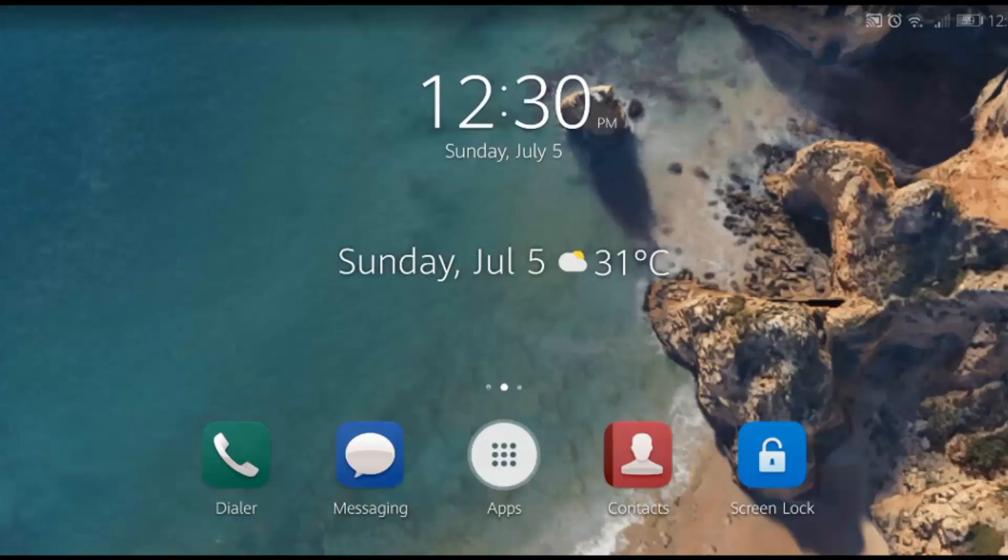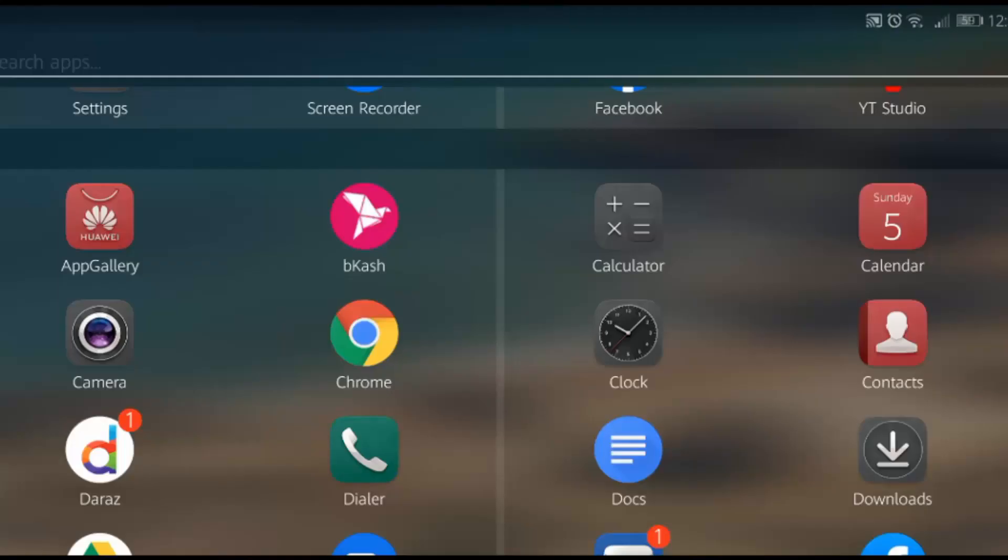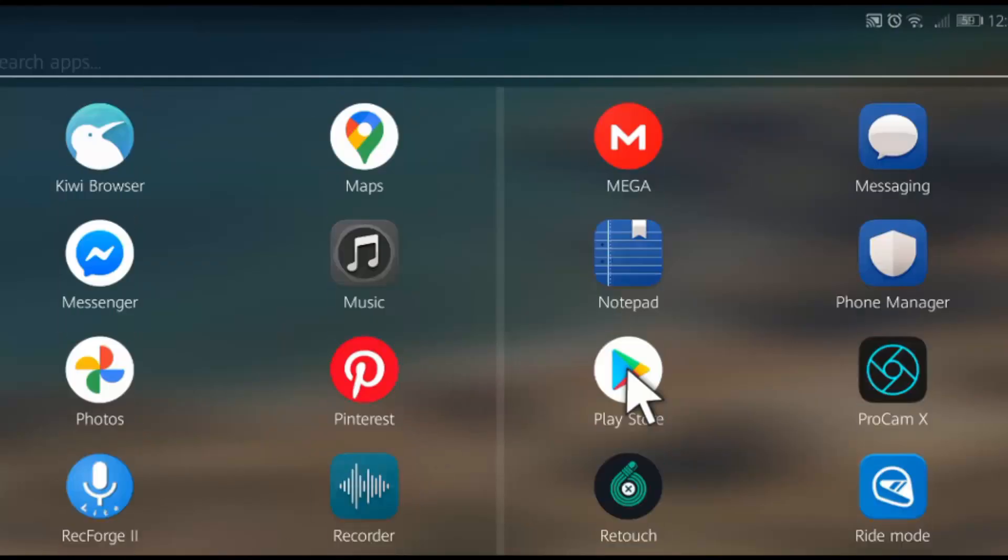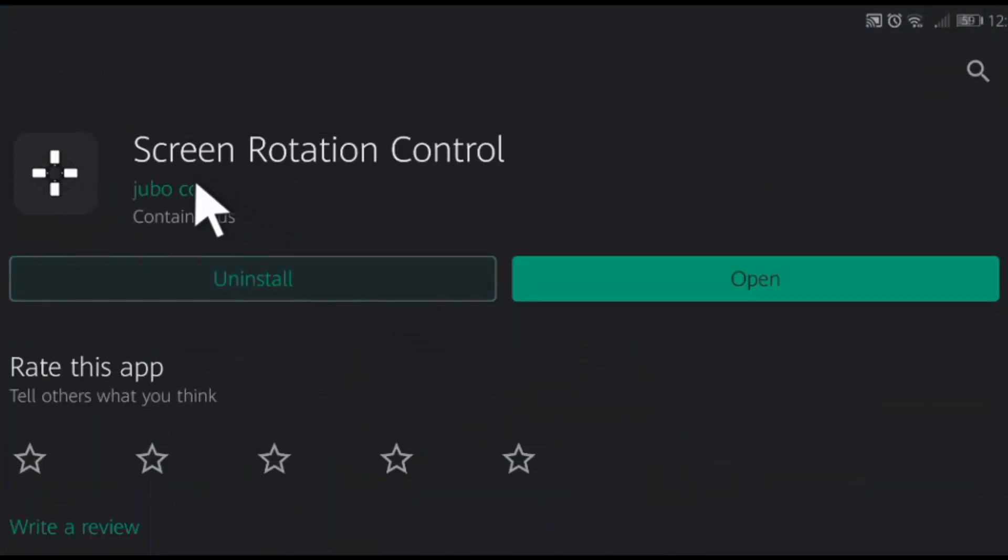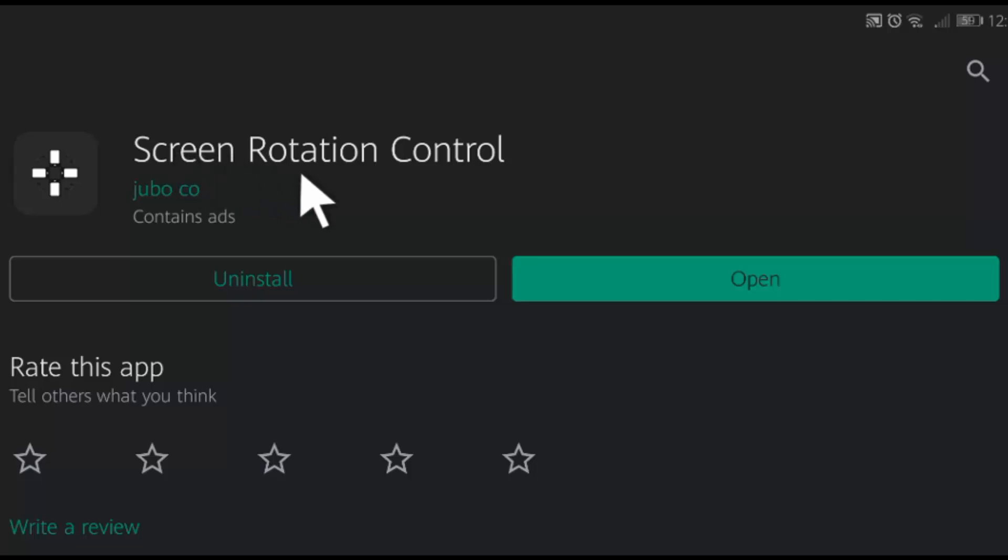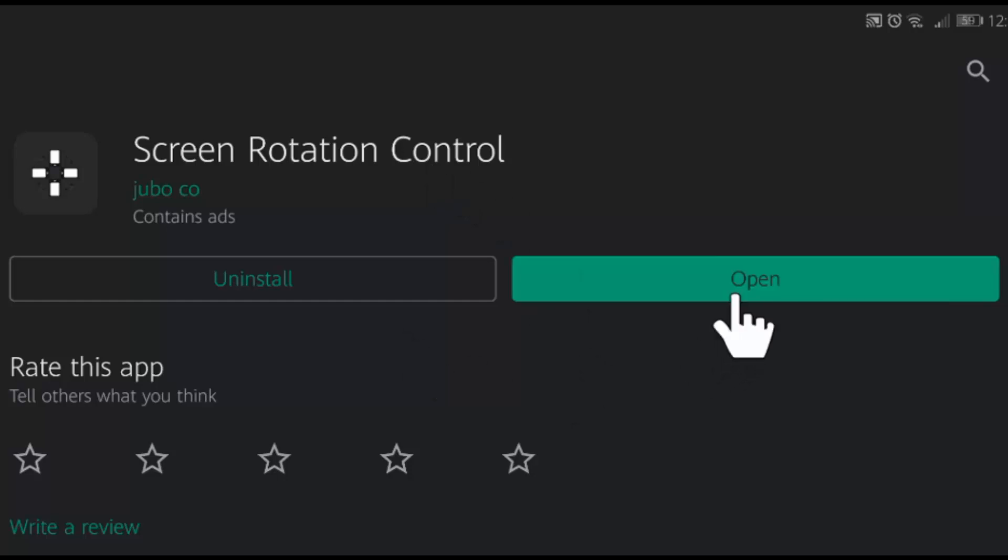To auto-rotate the home screen, we are going to use a very small app which is available in Play Store. Open the Play Store and type the name of the app Screen Rotation Control. I have already downloaded this. Download this and tap open.